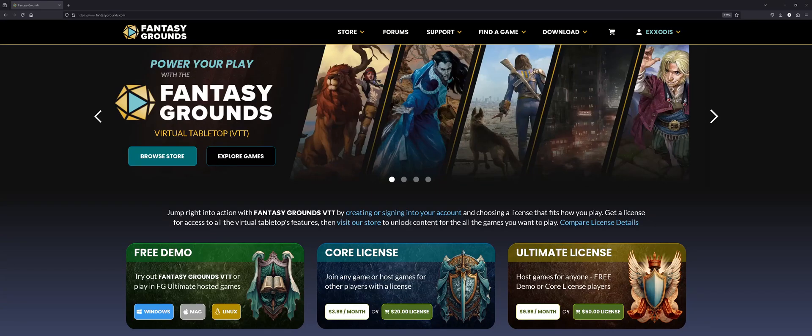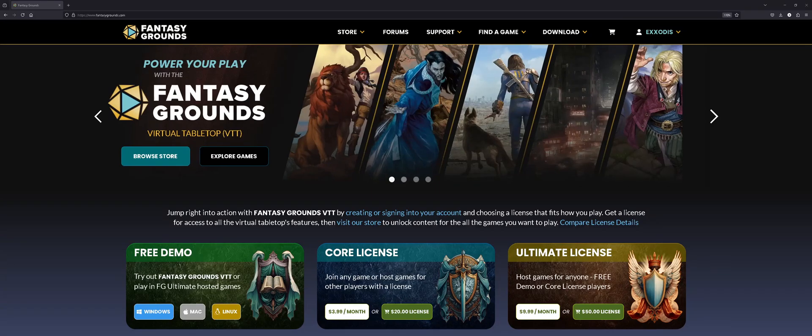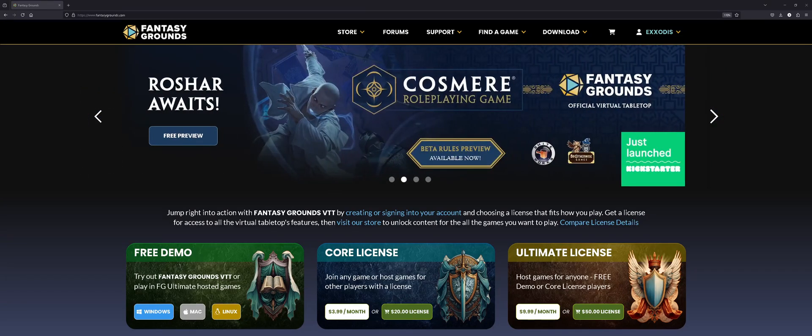So, you want to run a game of D&D for your friends tonight using Fantasy Grounds. Well, here's a step-by-step tutorial to get set up for an online game that all your friends can join.